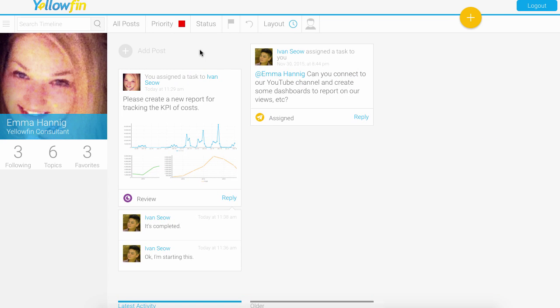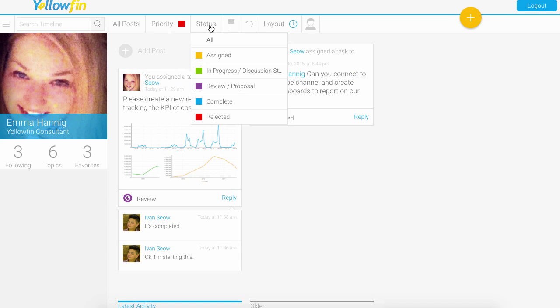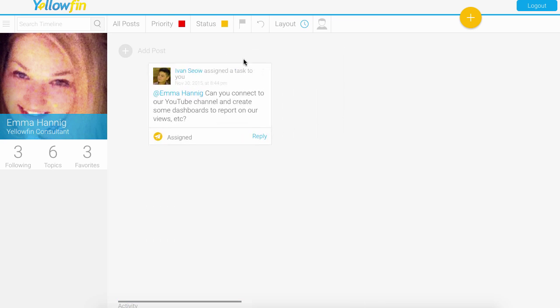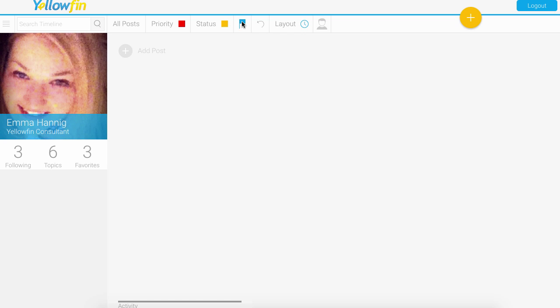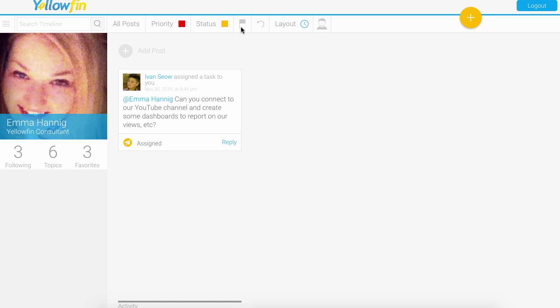I can also filter down on status, so I could say show me all the ones that are assigned that are not yet started. I could filter it down to if they're flagged or not, if they're flagged as important, and then I can also filter that.